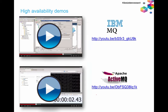If you're interested in watching how this was done, you can go to YouTube and watch videos for IBM MQ failover and also for ActiveMQ failover — it's fully documented and you can repeat the same tests in your own environment.